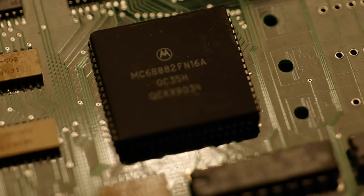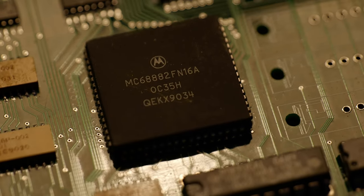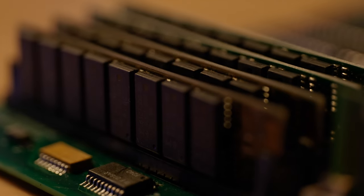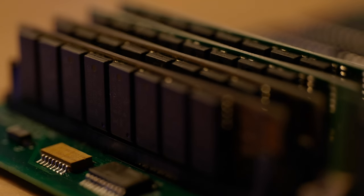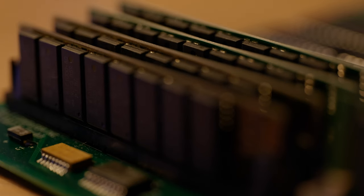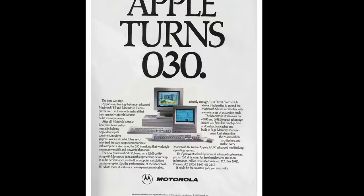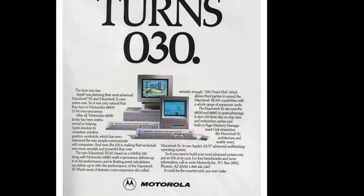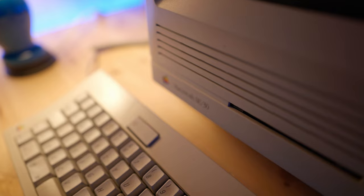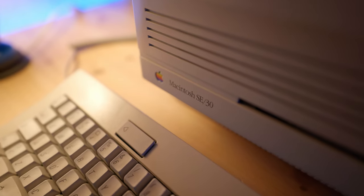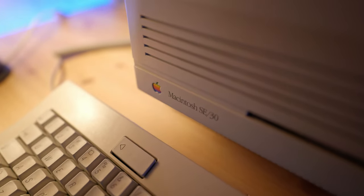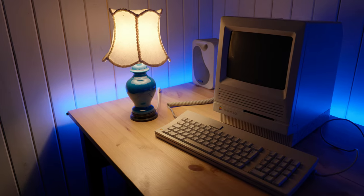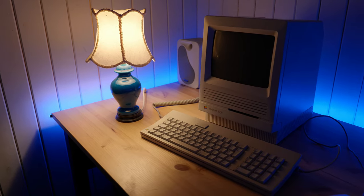It had a built-in floating-point unit, supported up to 128 MB of RAM, an insane amount at the time, and it was also highly upgradable thanks to its 030 PDS slot. The SE30 was essentially a professional workstation disguised in a compact form factor.